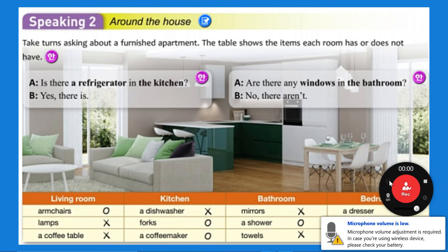You're searching for the things in the office. Take turns asking where they are and use the word box for help. Where is the computer? It's on the desk. Now let's look at our words.